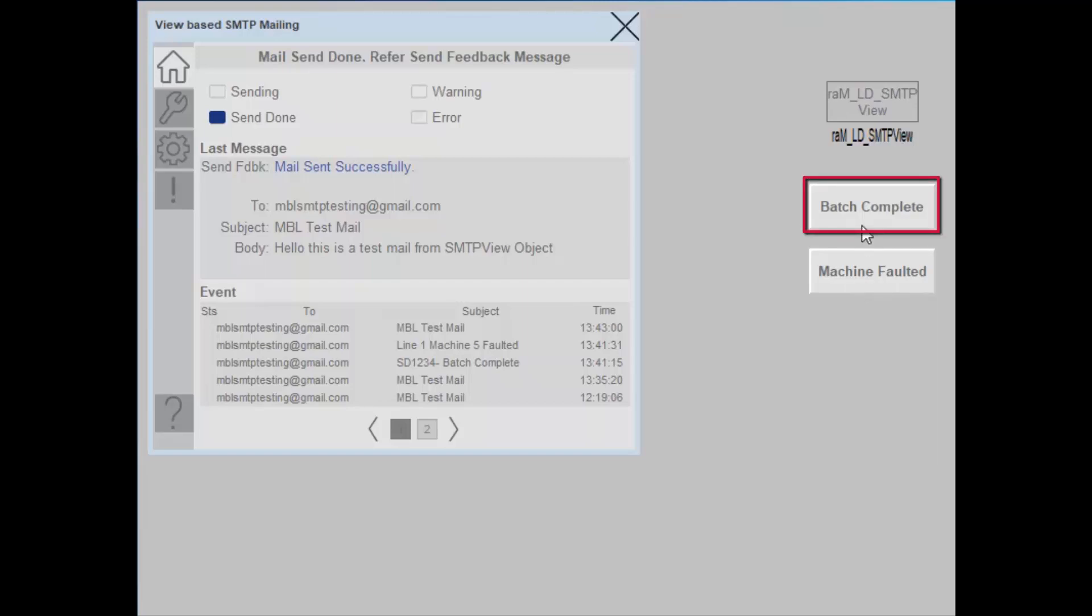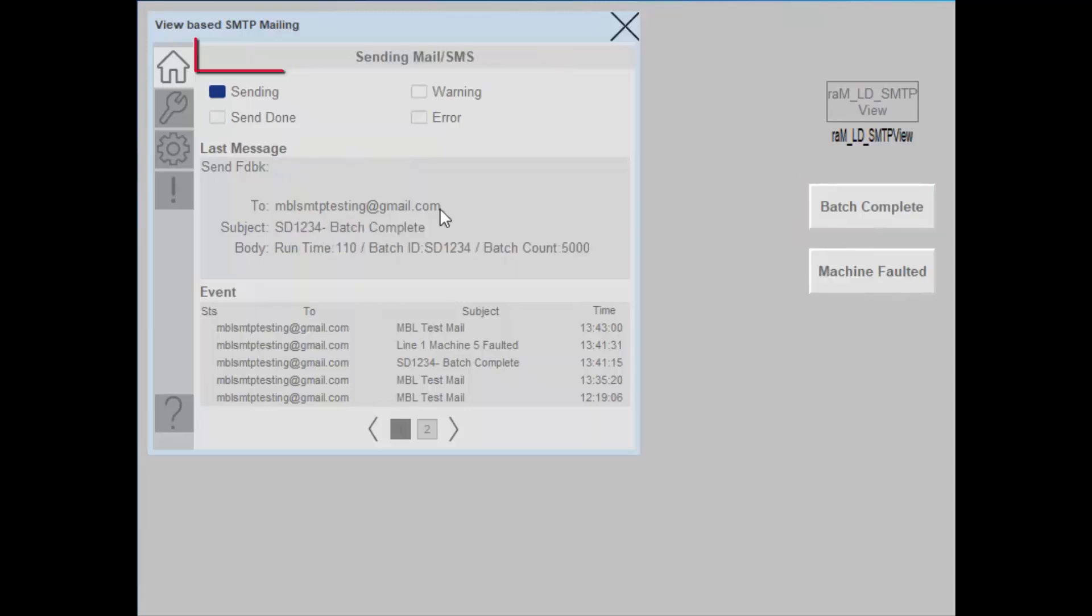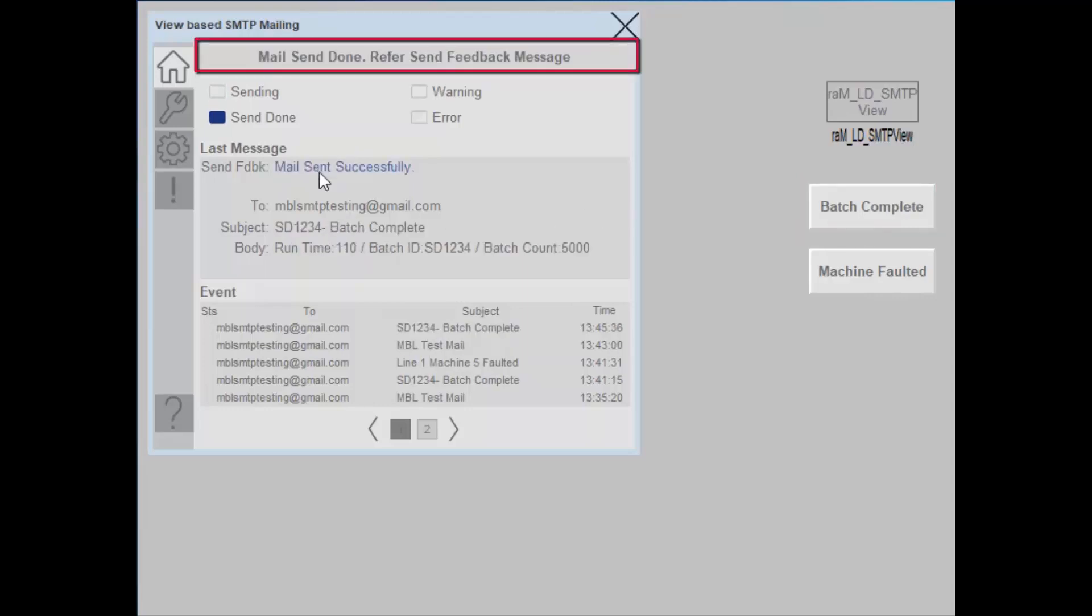First, I will trigger the batch complete. Batch complete is being sent. It sent successfully.